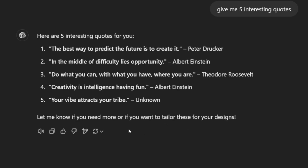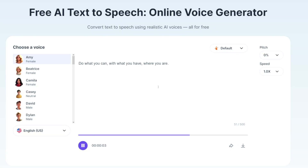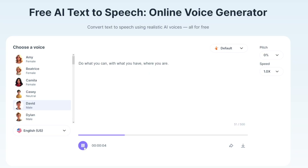I'll use ChatGPT to get some text. This quote resonates with me: 'Do what you can with what you have where you are.' Let's play it — pretty realistic, I love it. Let's try it with David as well: 'Do what you can with what you have where you are.' What I like is that it respects the meaning — it's not robotic, it actually reads the sentence and makes logical accents where needed.